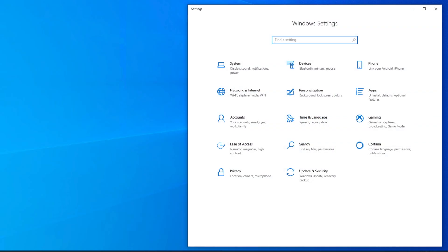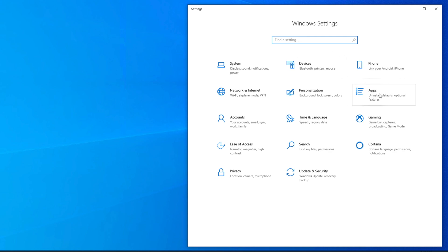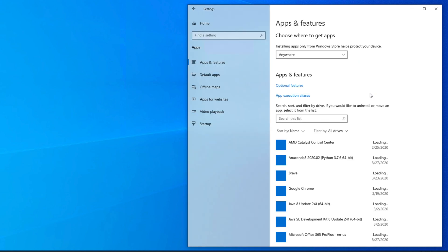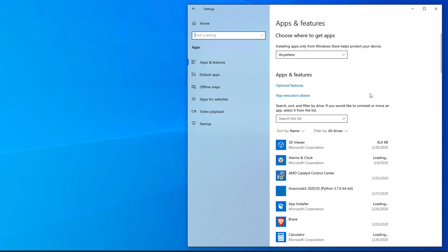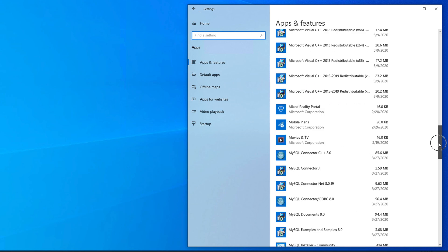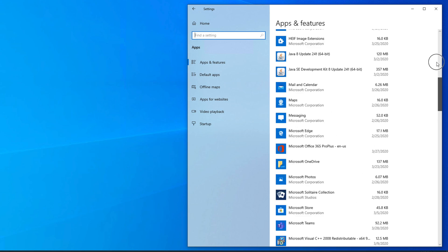The Windows Settings will open in a new window. From here we have to go to the Apps section — click on Apps to access it. Once we are in the Apps section, we will see the full list of applications which are installed on our Windows 10 computer.